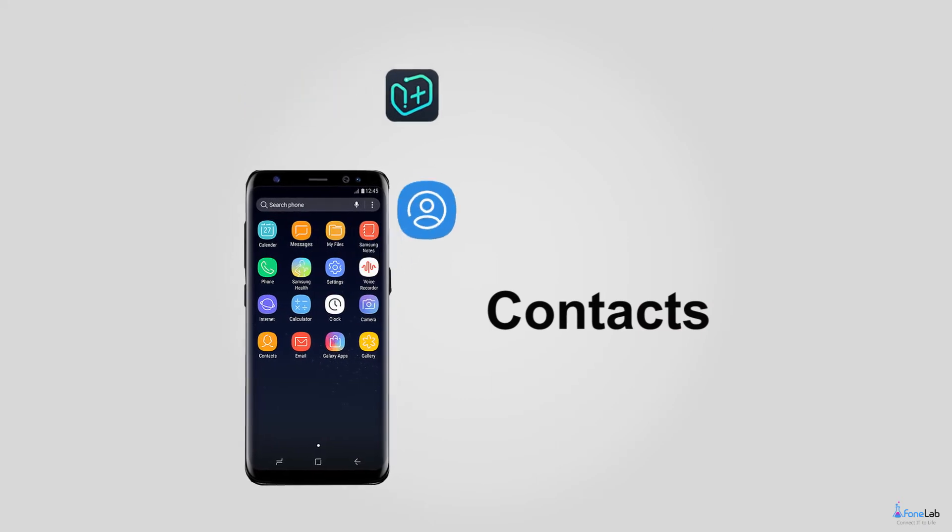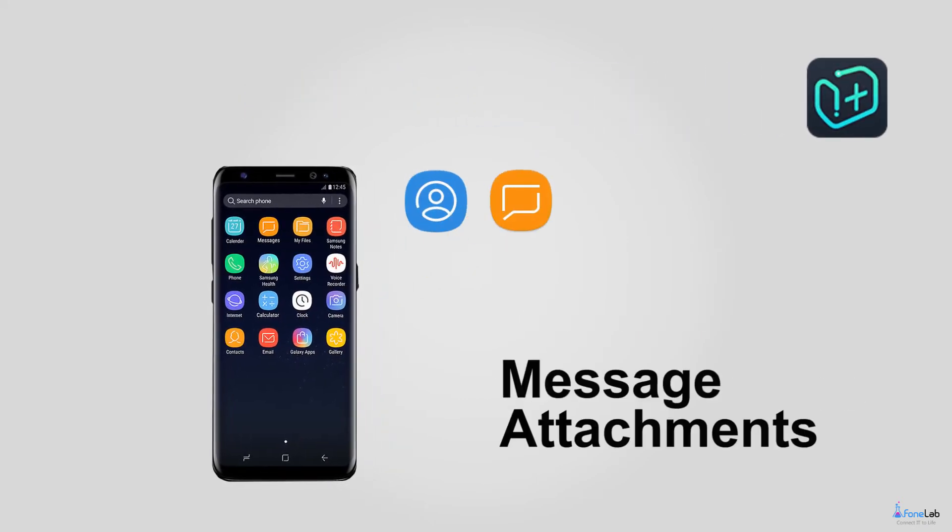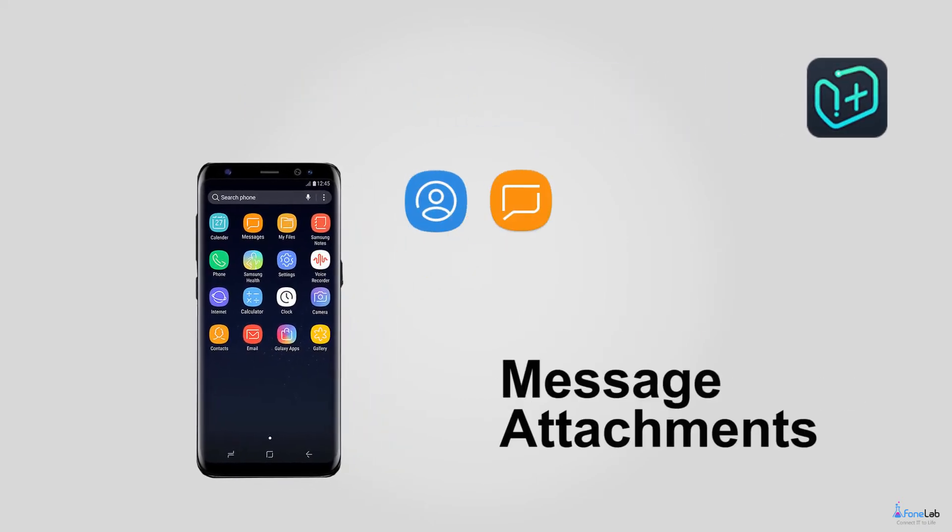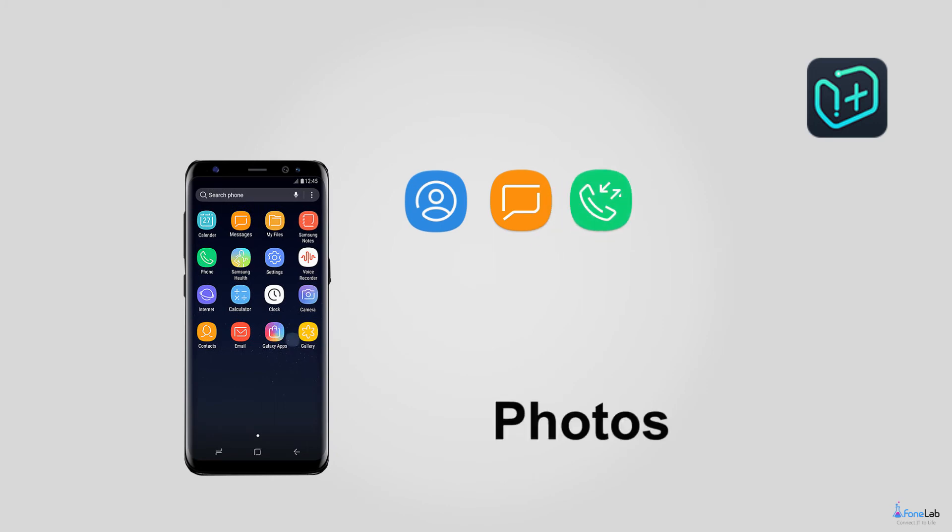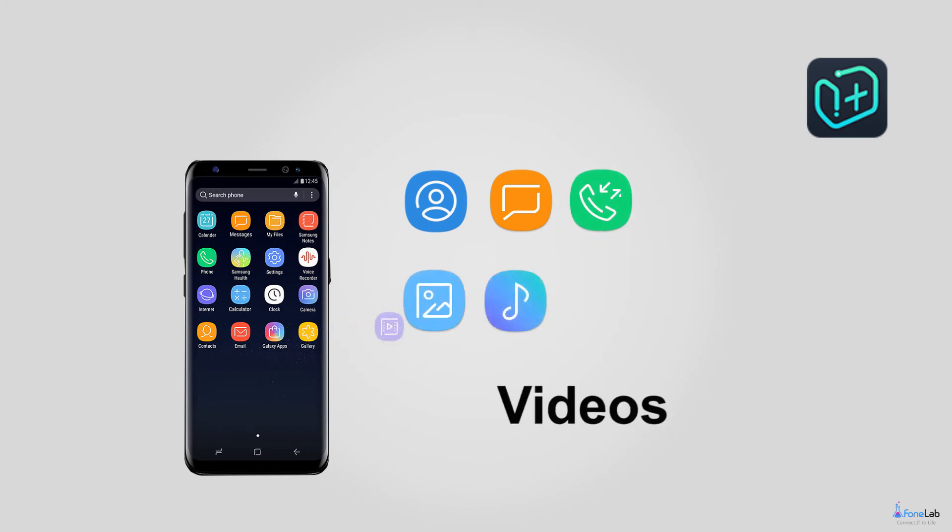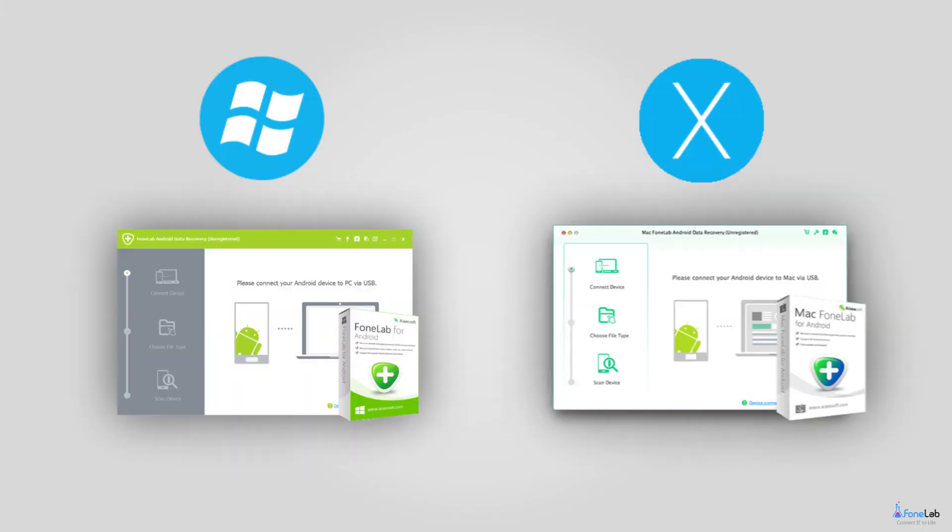Third, contacts, text messages, message attachments, call logs, media files like photos, music, videos, and documents are recoverable by the software.